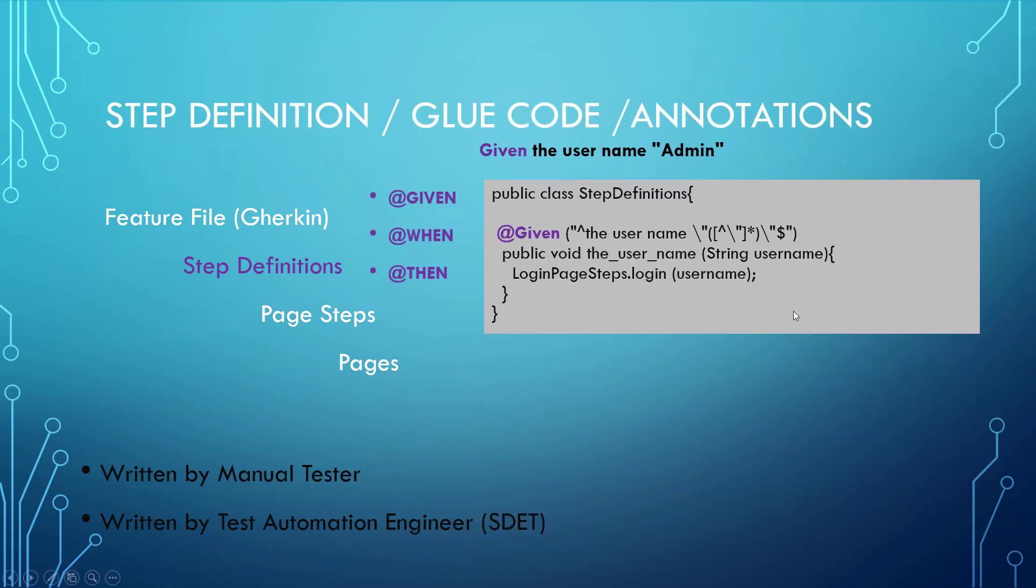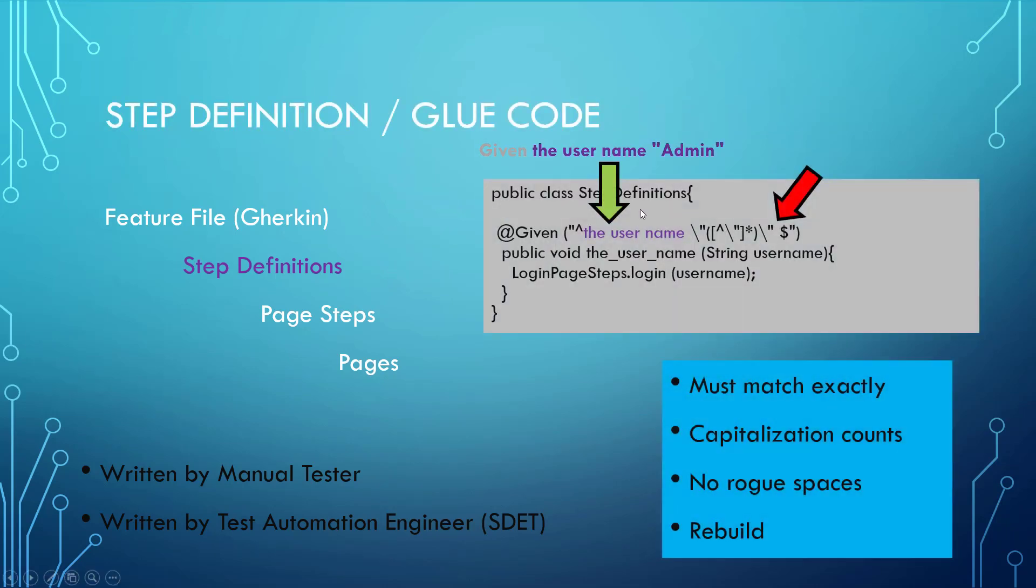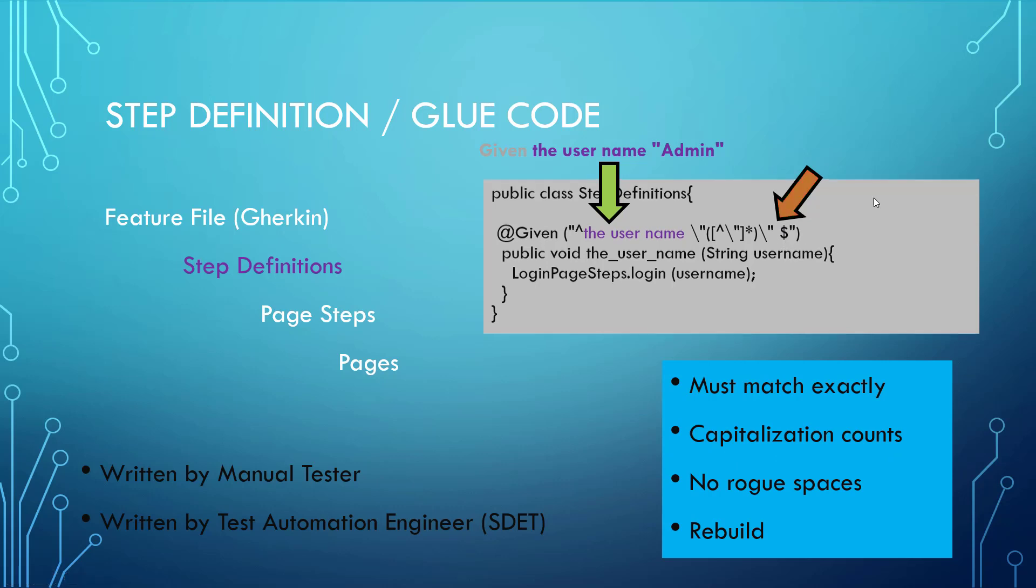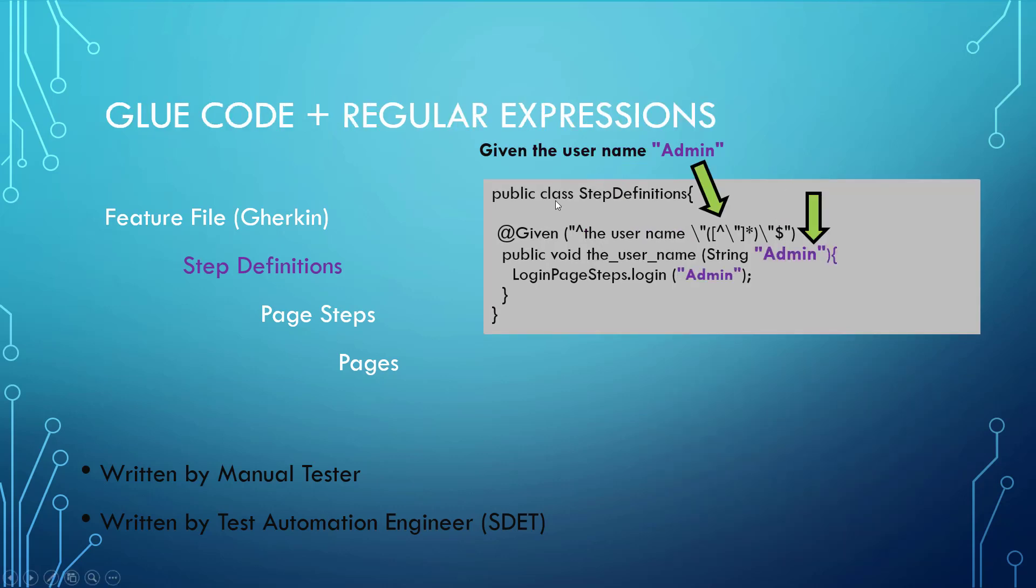The next thing is to make sure that we can make this glue connection correctly. The username admin is going to have to match inside of our step definition. That capitalization does count and if you happen to have a rogue space in there that can throw it off.